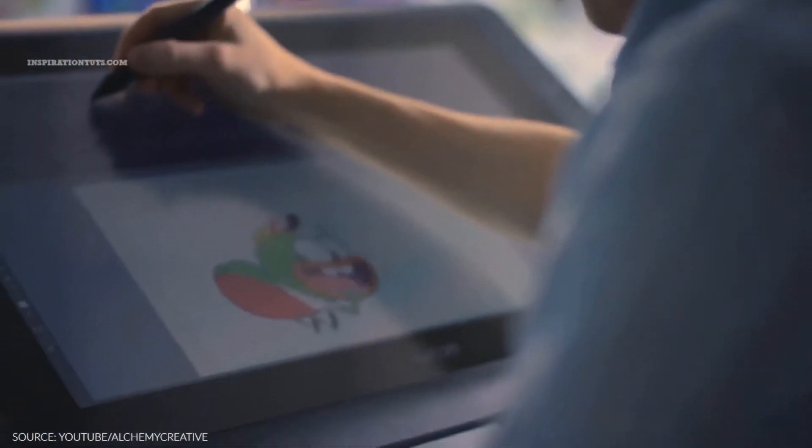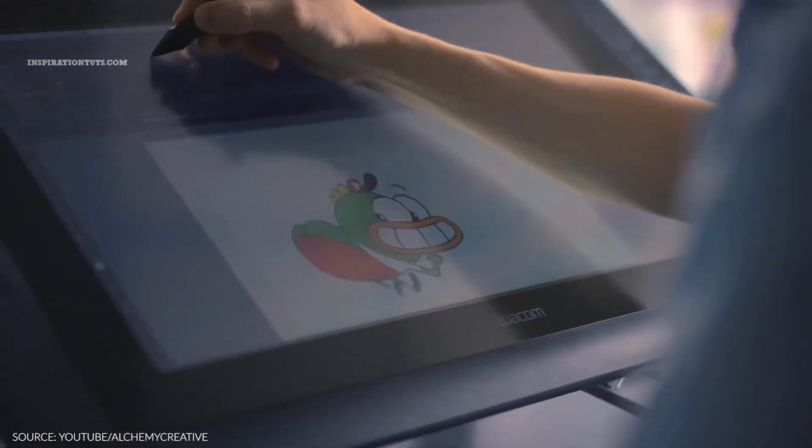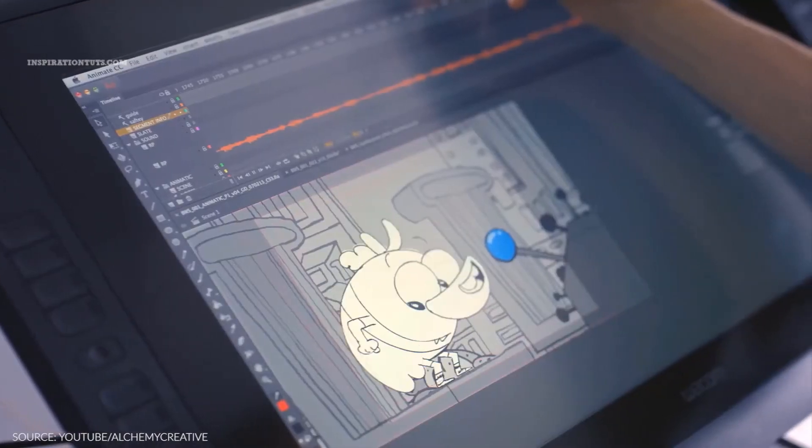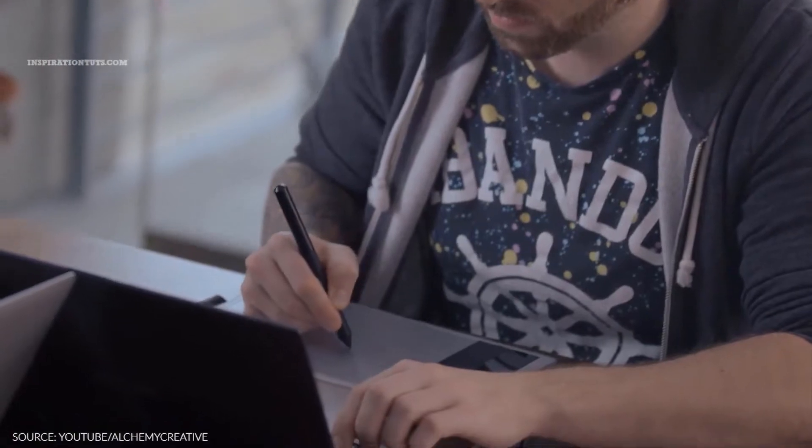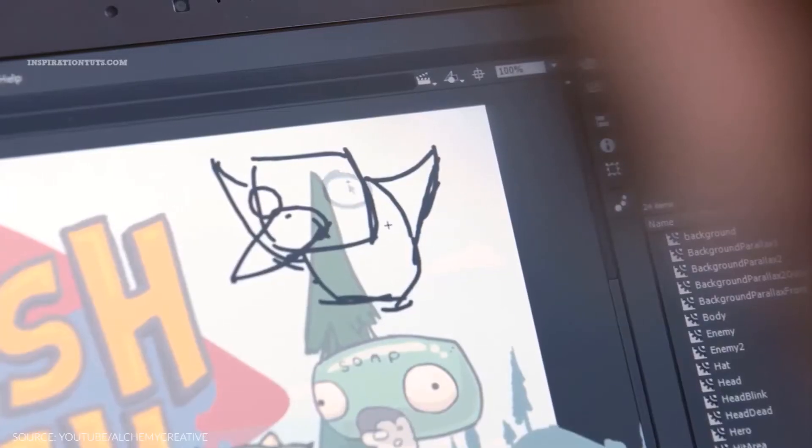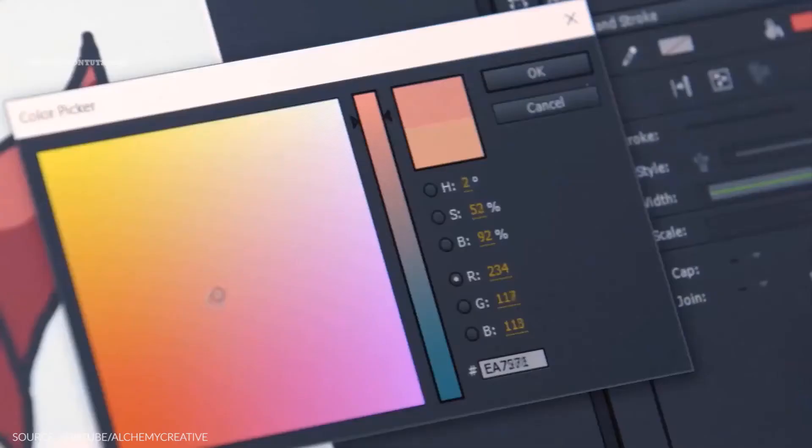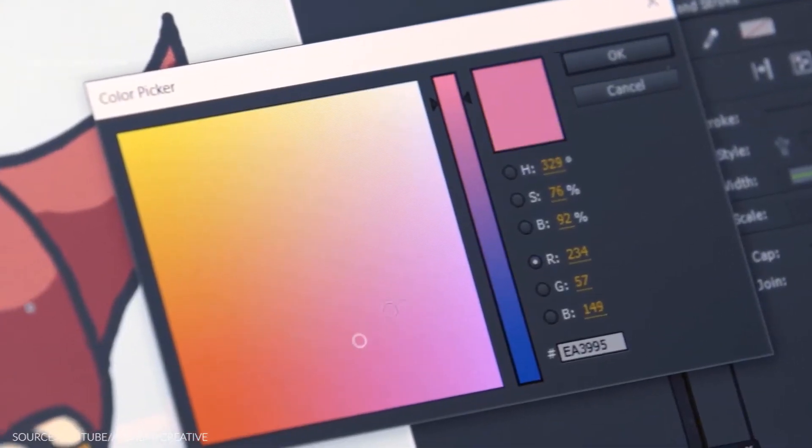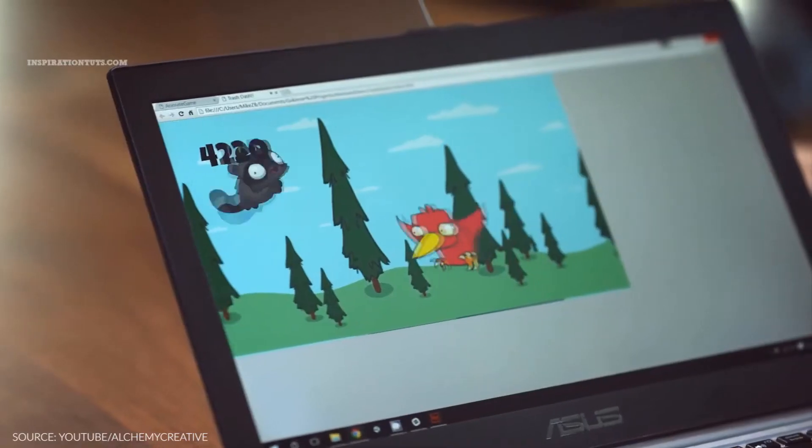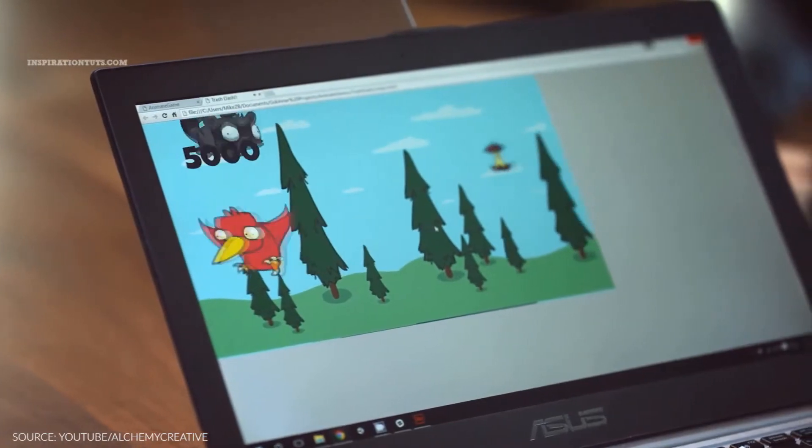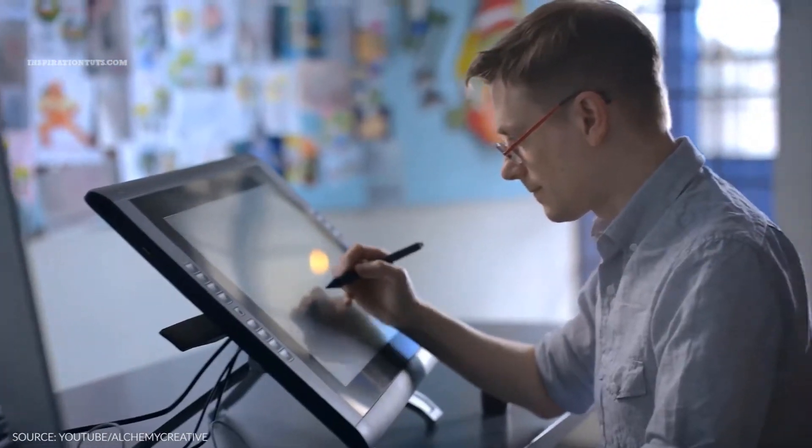Animate, formerly known as Flash Professional, is a vector animation program developed by Adobe. This software can actually be used to do a lot of different things that we will try to cover briefly in this video.